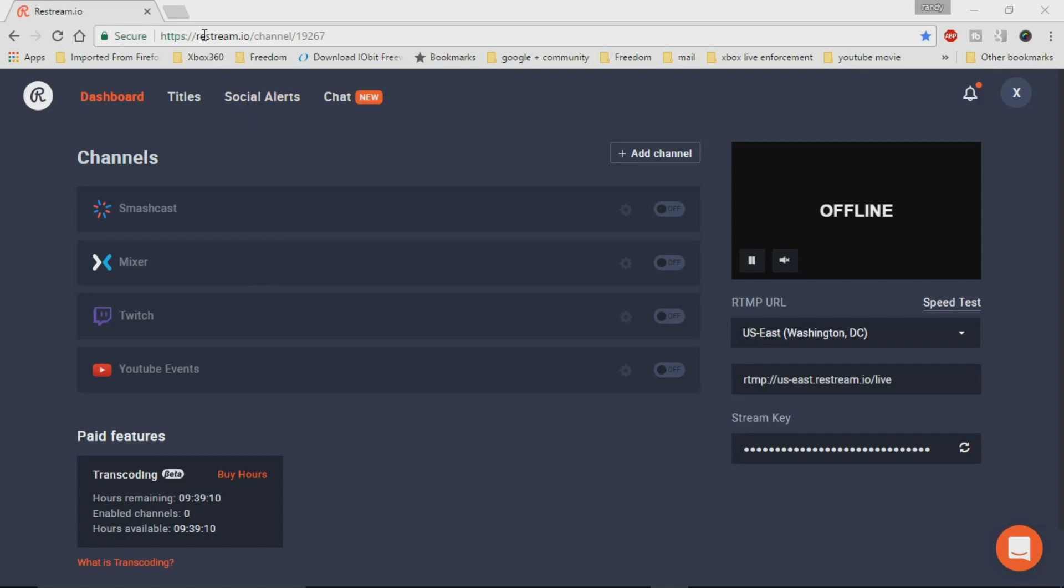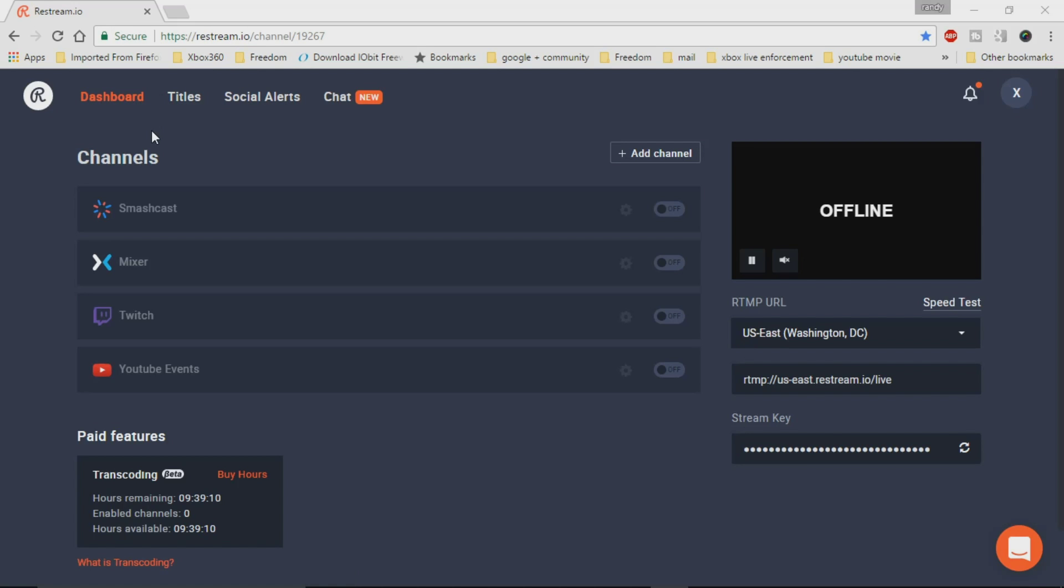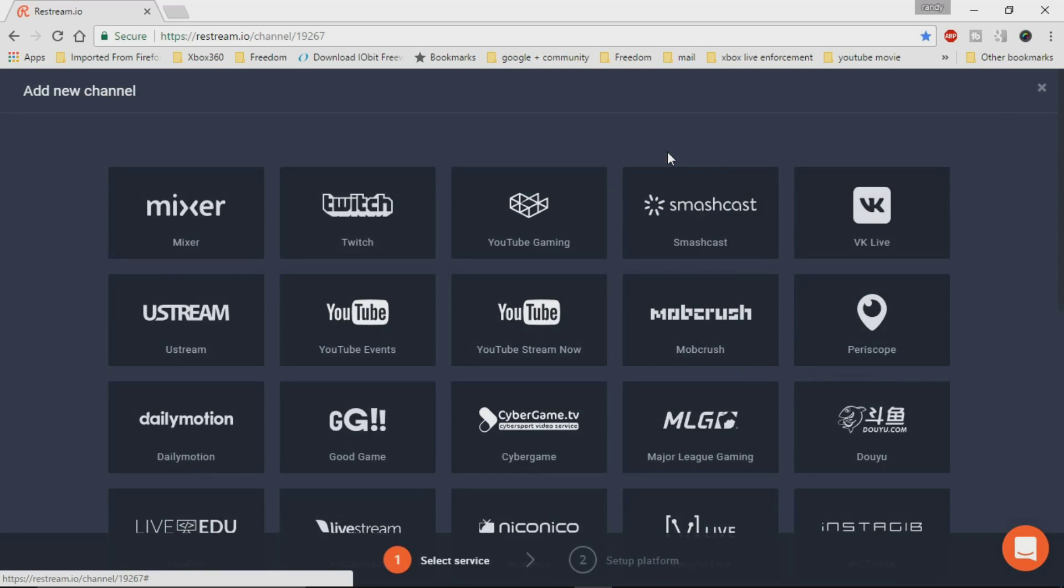So first of all, what you're going to do is go to Restream.io, you're going to make an account there. And then what you're going to have to do is once you're on your dashboard, you can go ahead and add your channels that you want to broadcast your stream to. So we can click on add channel.